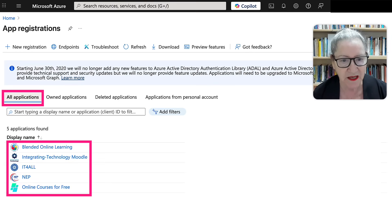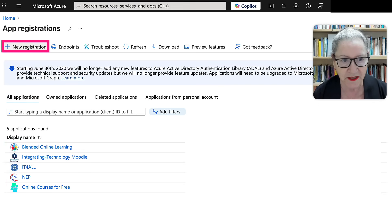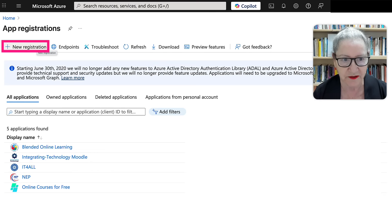Notice I've got a few of them under owned applications, as well as under all applications, which are exactly the same. Next, I'm going to install a new one. So I go into new registration at the top left there.